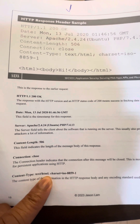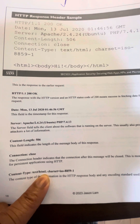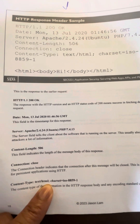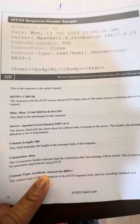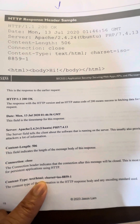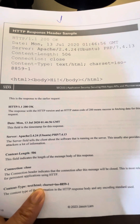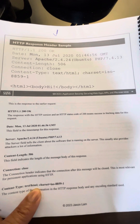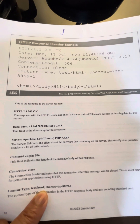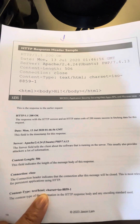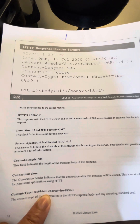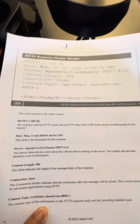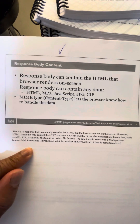The character set ISO-8859-1 indicates the content type of the information in the HTTP response body and any encoding standard used. Encoding means how the data is secured or wrapped. I also think that's an indication of how the information will be displayed depending on your region — Finland, France, or Spain — the character set might differ based on language.